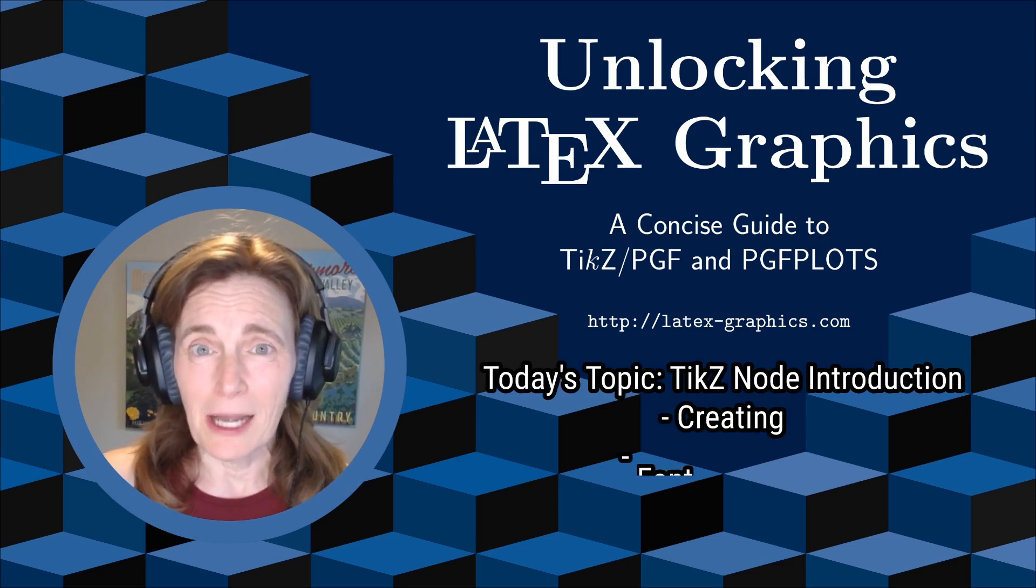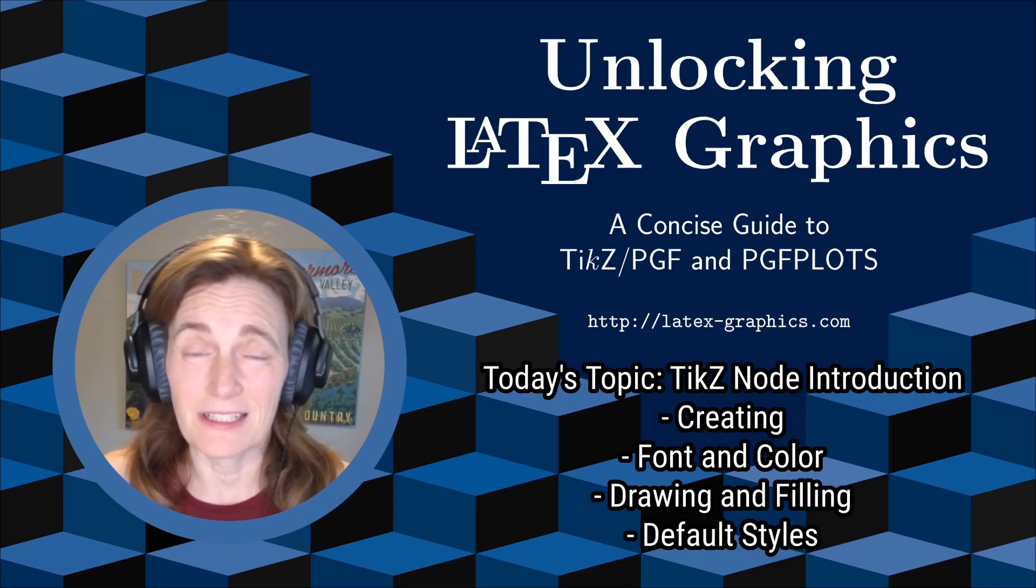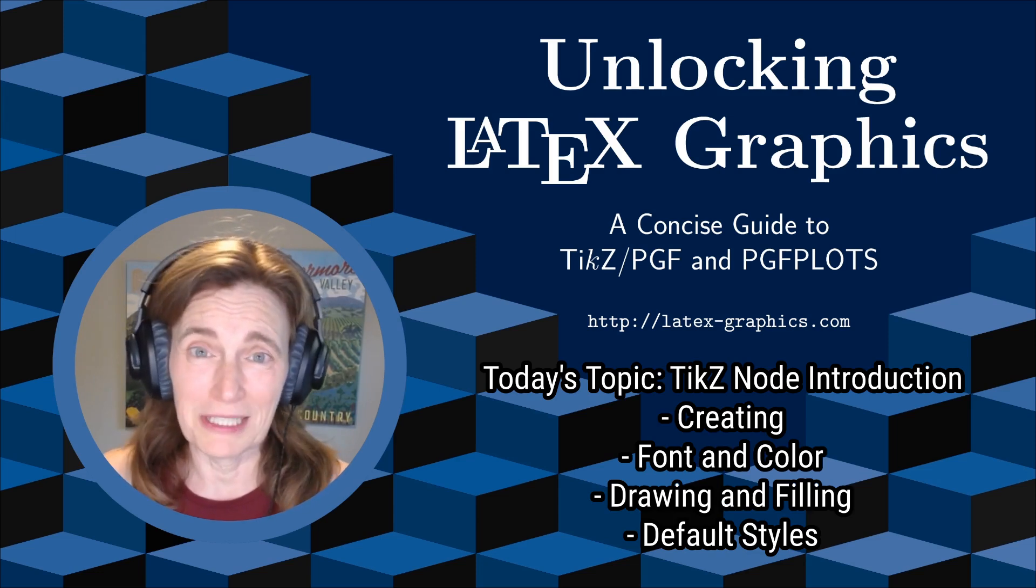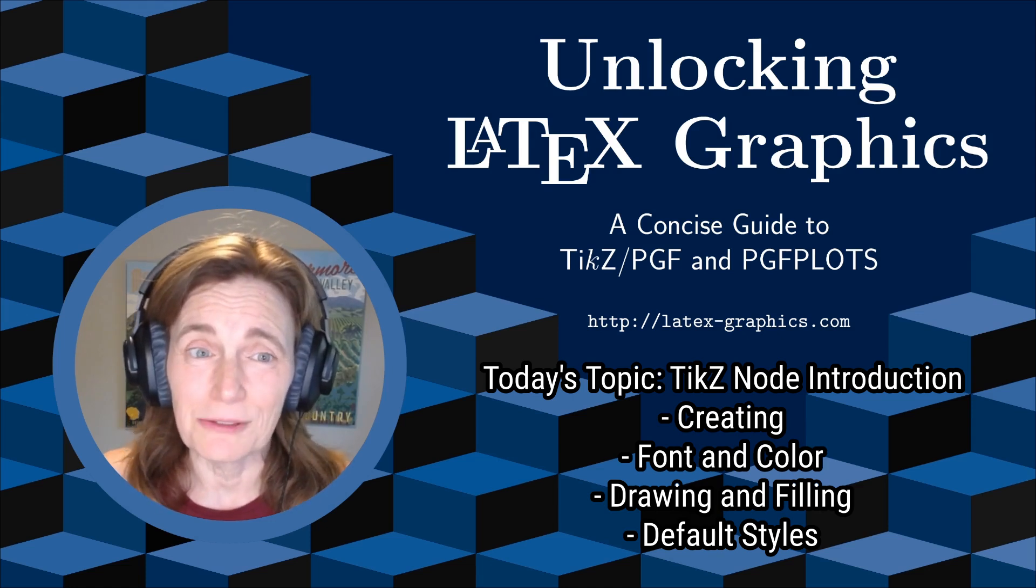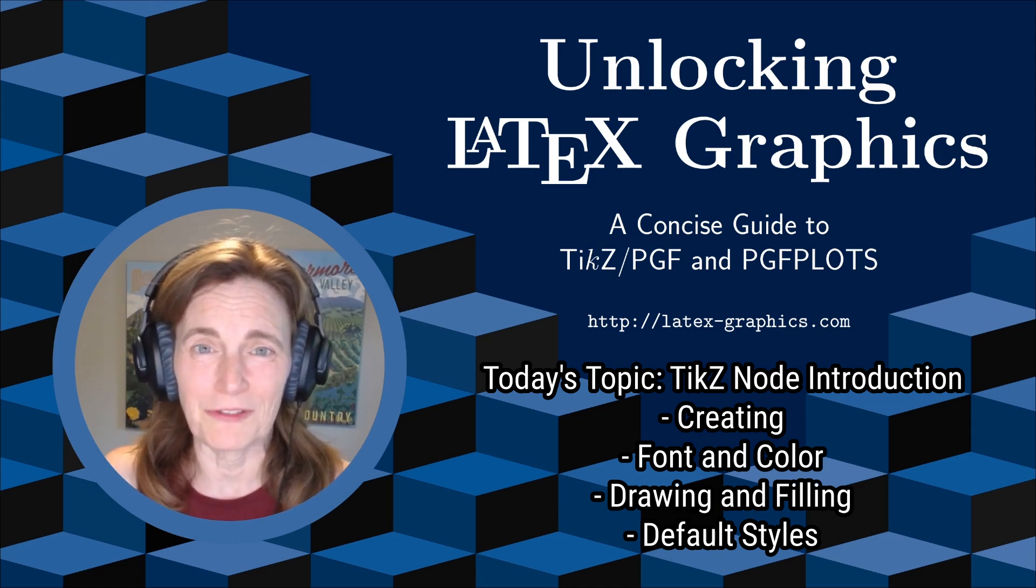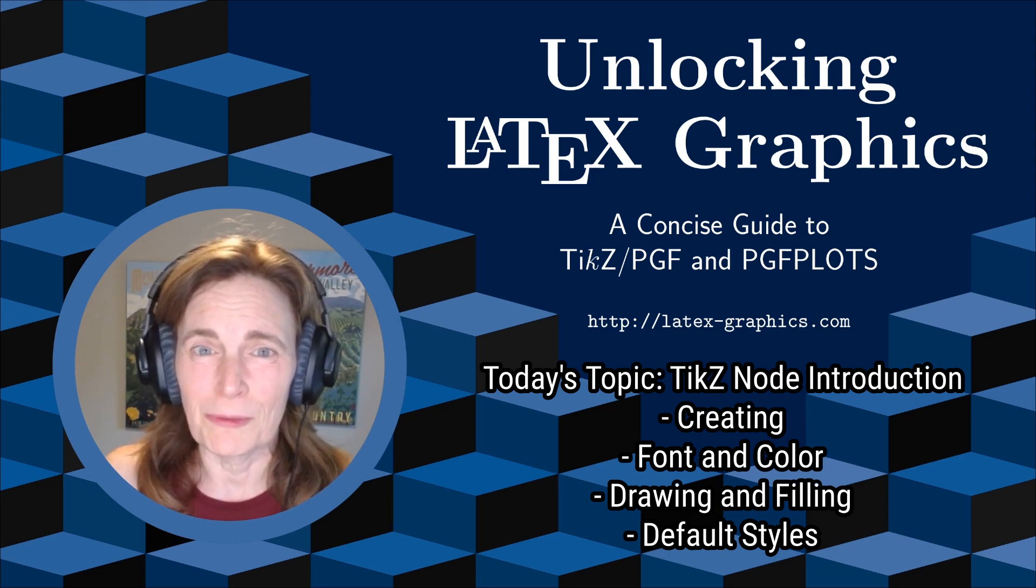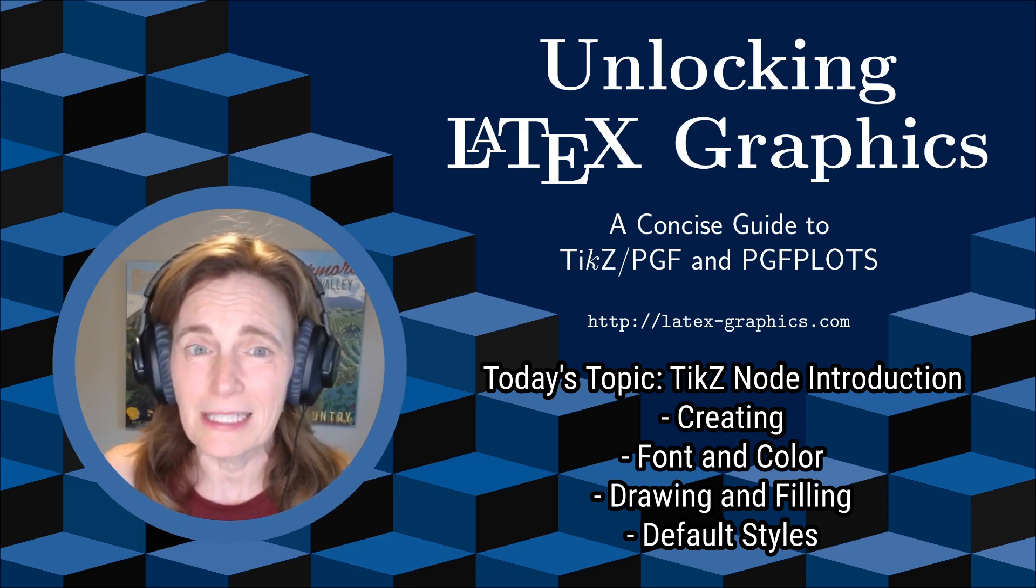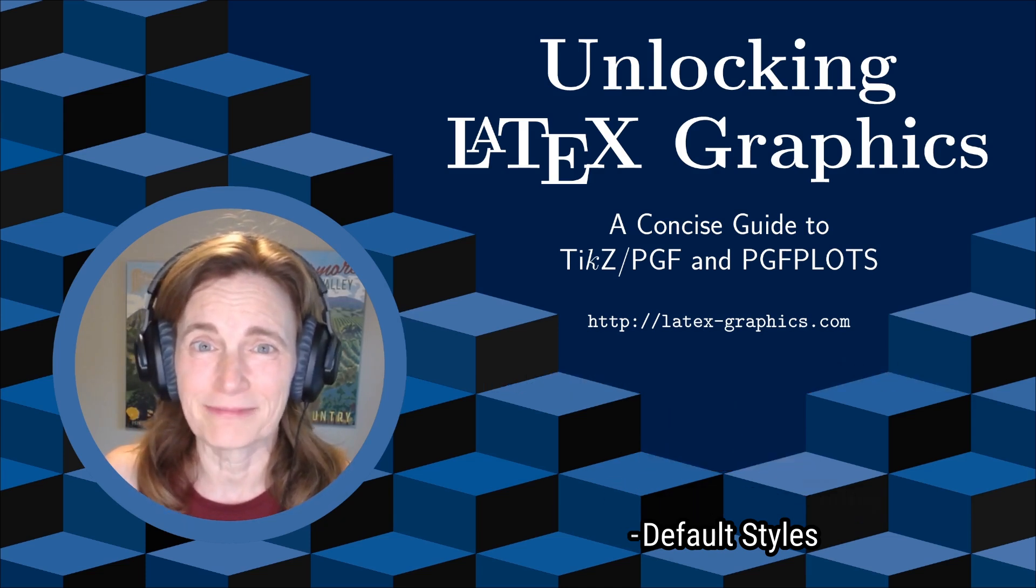Today's topic is TikZ nodes. The best way to think of a node is as a container for text, though it could be a container for anything at all. It's automatically sized to its contents. There's a lot more to know, but we'll start with that for today's video. I'm assuming you're already a little bit familiar with TikZ, especially TikZ Paths. If not, go back and watch my playlist of videos on TikZ Paths linked in the show notes.